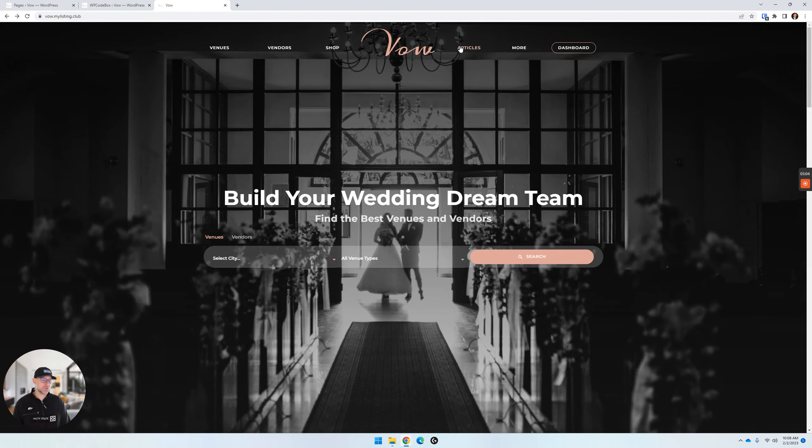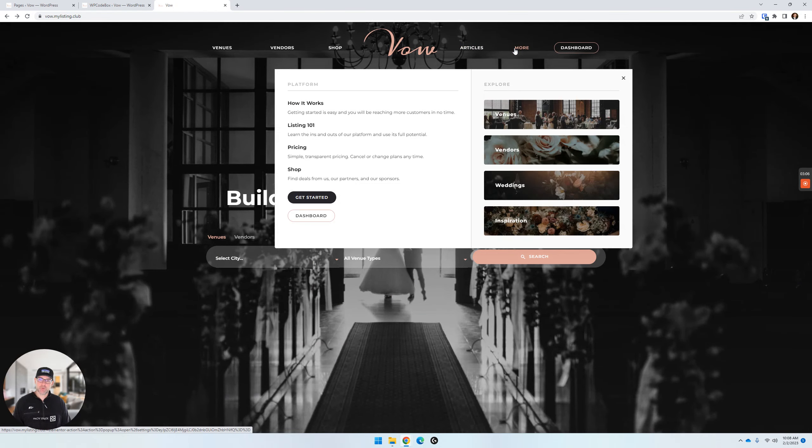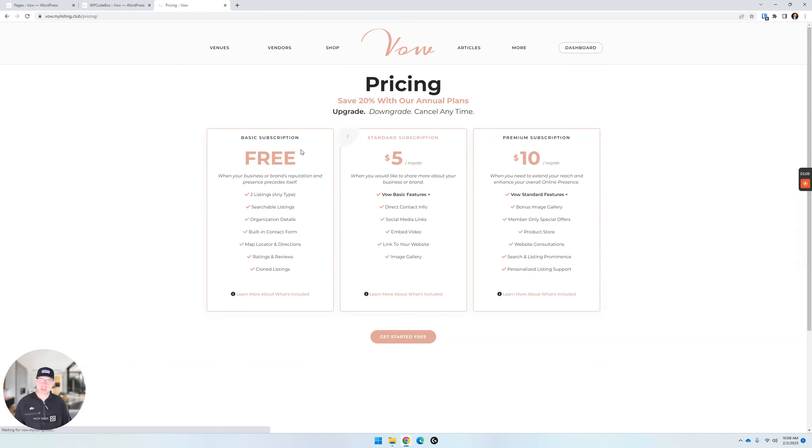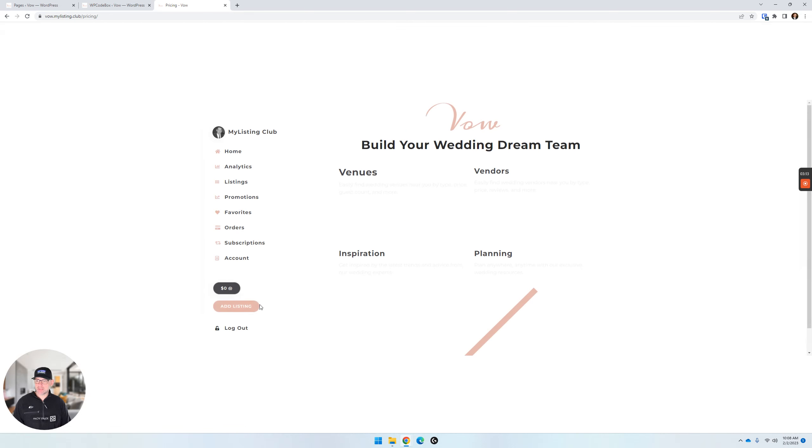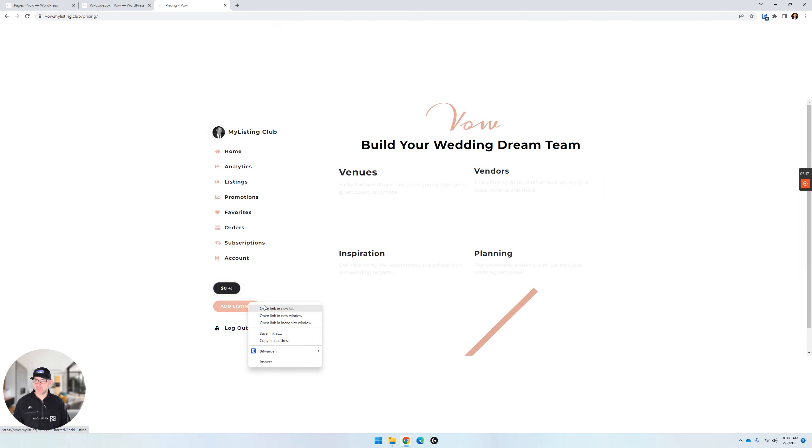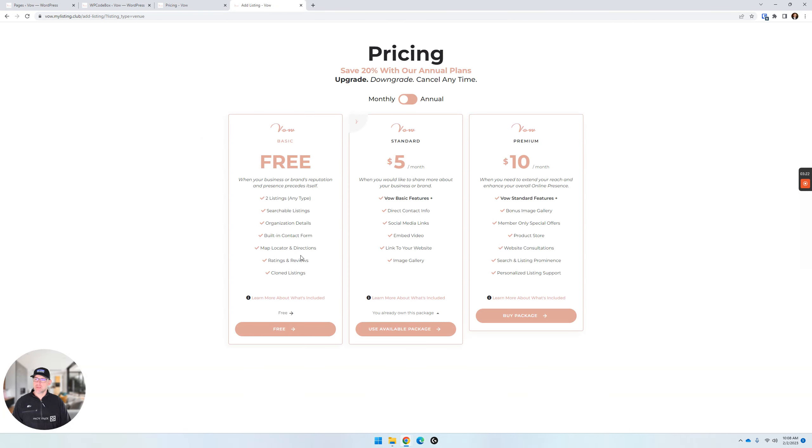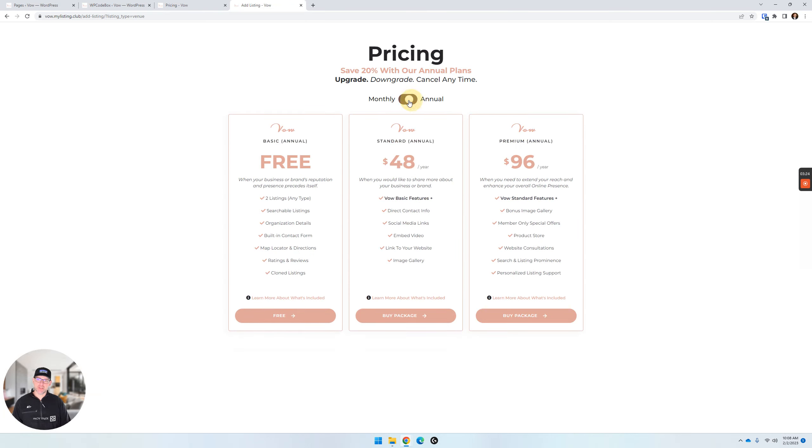So let's go ahead and close this down. Here we are on the VOW starter site. If we go to the Pricing, front-facing Pricing Page on this site, we see there's no switcher. If we go to the Add Listing, I don't know why these are doing this. I'll have to look at that. It looks like some caching on the styling there.